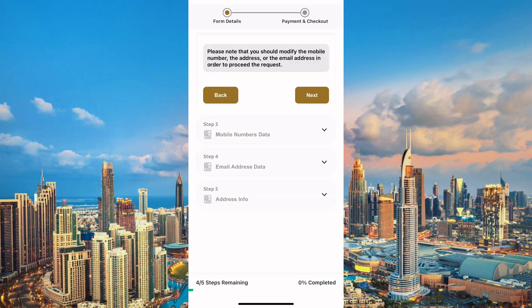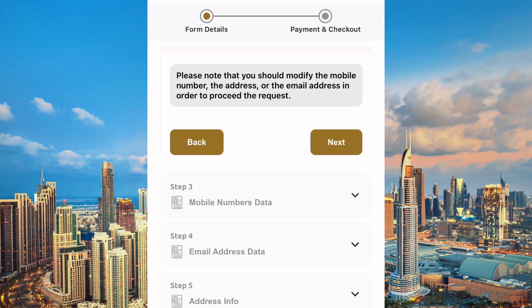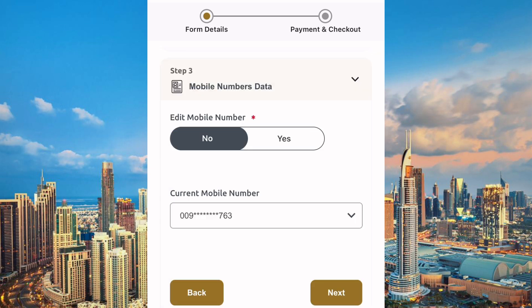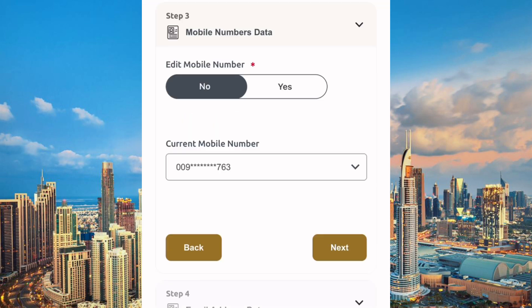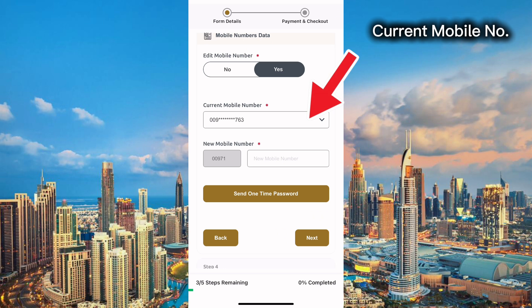A message will be revealed: please note that you should modify the mobile number, the address, or the email address in order to proceed. Click Next again. As you can see, we have mobile numbers data, and below we can edit the mobile number. Just toggle this button to 'Yes.'